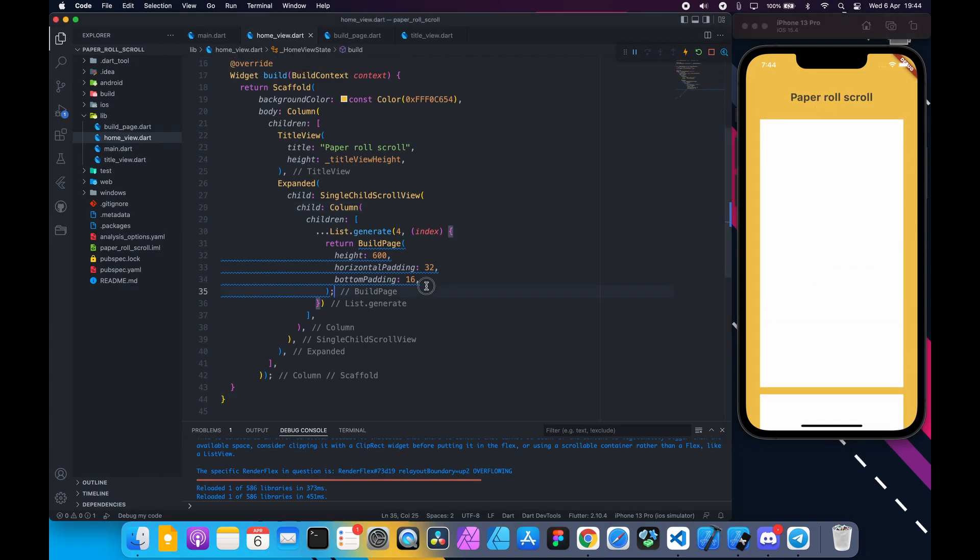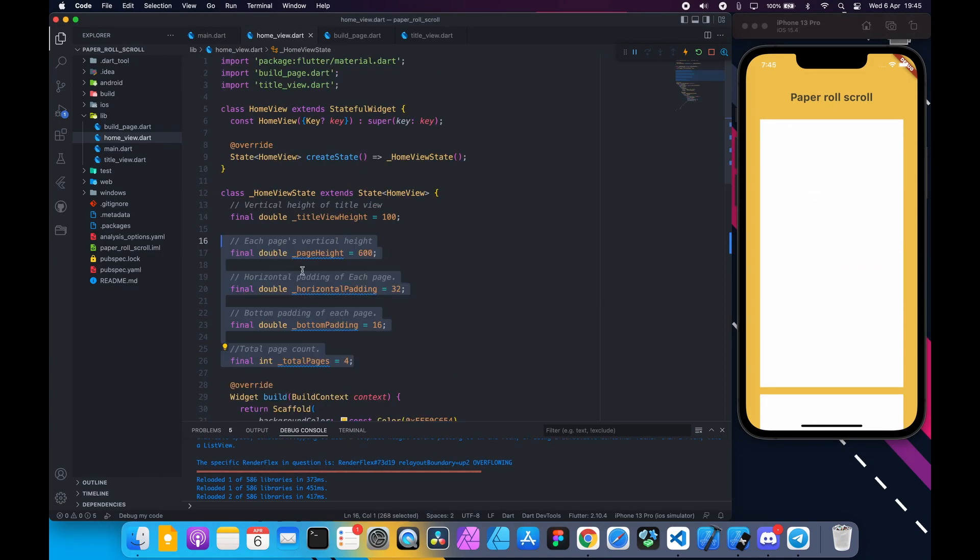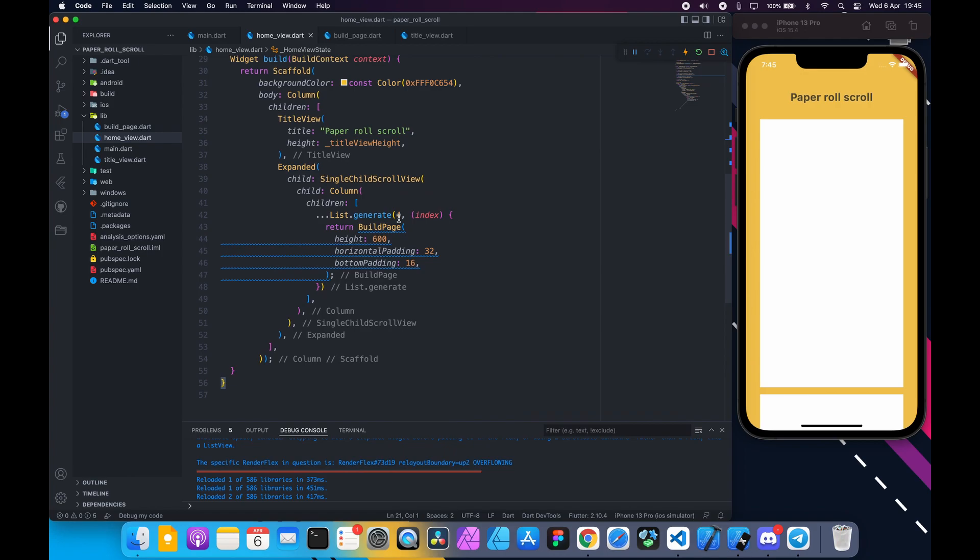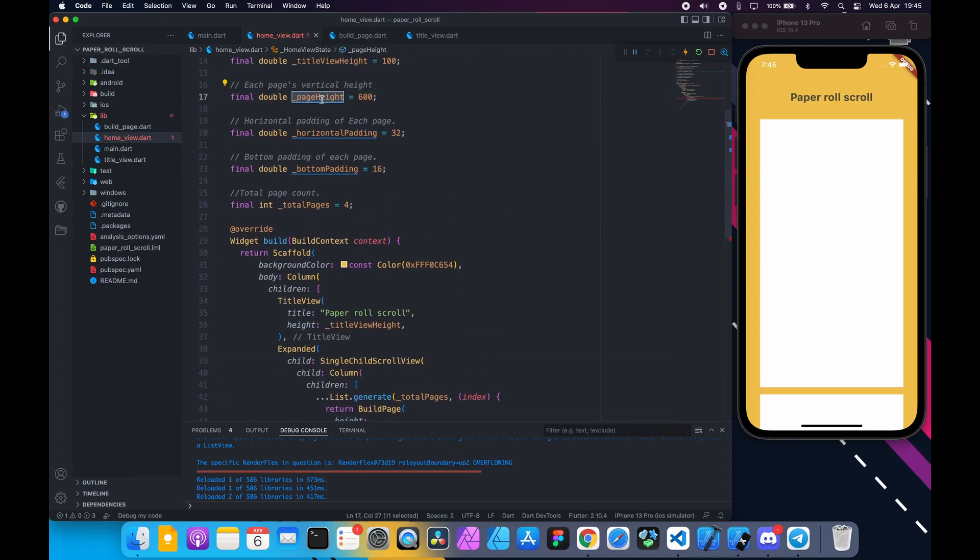Instead of hard coding these values, declare variables at the top and store there.